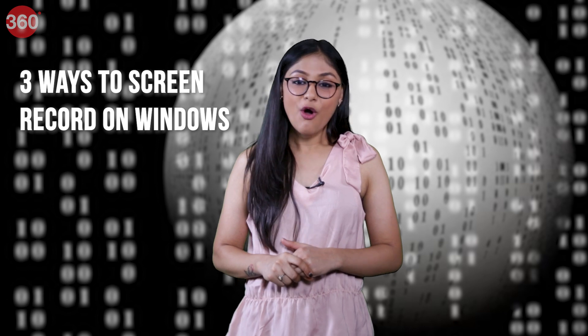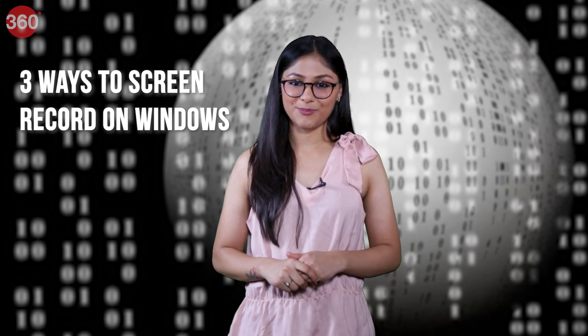So in this video, I will show you three easiest ways on how you can capture screen on your Windows laptop. So let's get started.